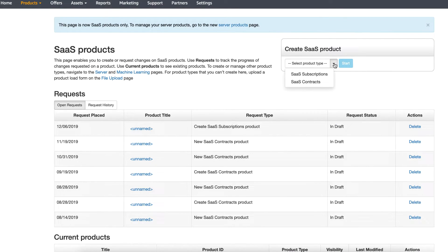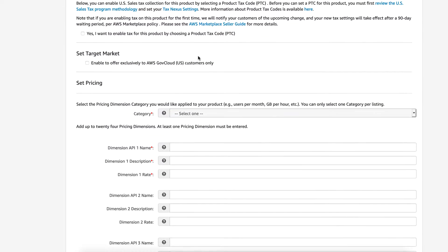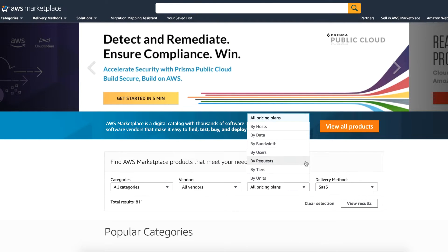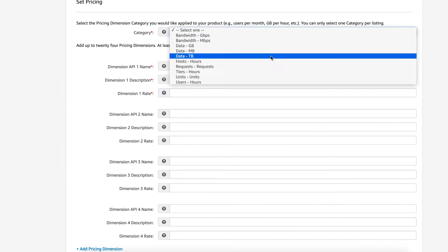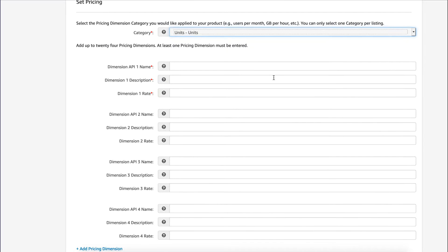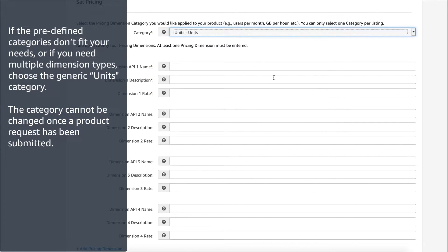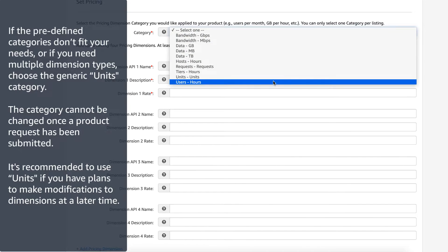When submitting a SaaS subscription product in the AWS Marketplace Management Portal, you'll have the opportunity to set your product's pricing and define the dimensions. First, select the category that best describes your product's pricing. The product category appears to customers on the AWS Marketplace website. Choose from bandwidth, data, hosts, requests, tiers, or users. If none of the predefined categories fit your needs, you can choose the more generic units category. Note that the category cannot be changed after a product request has been submitted, and we recommend leveraging the generic unit category if you intend to update dimensions later in the future.